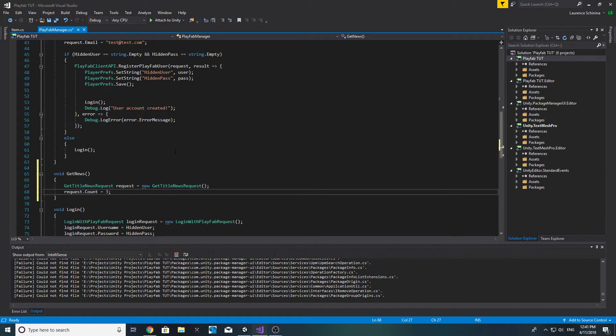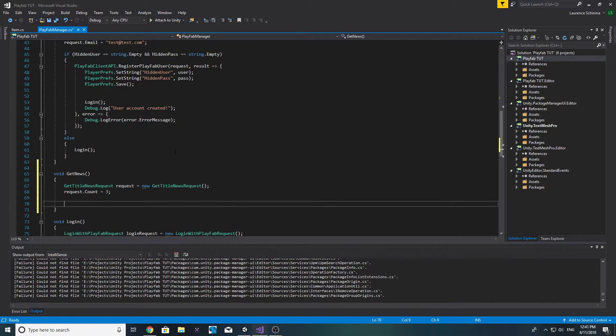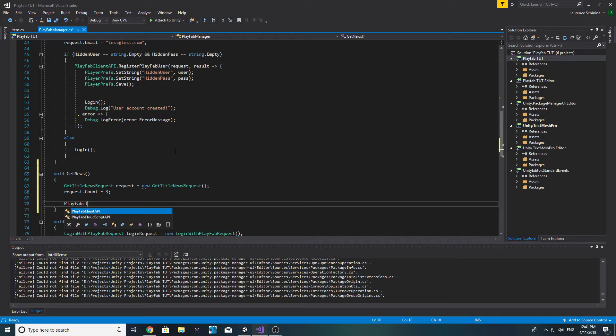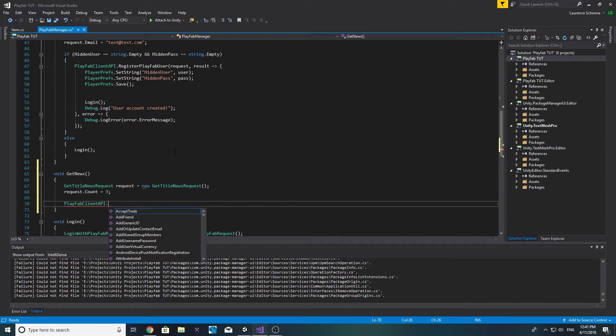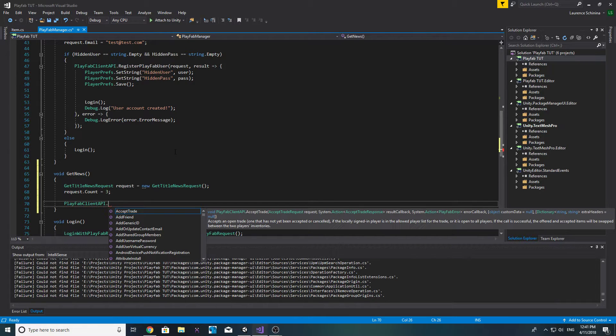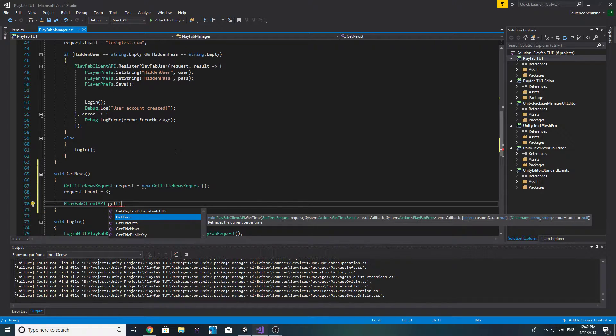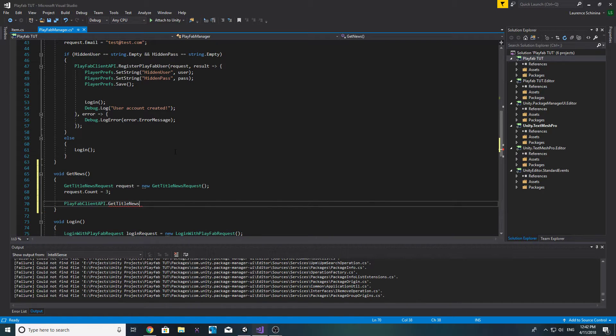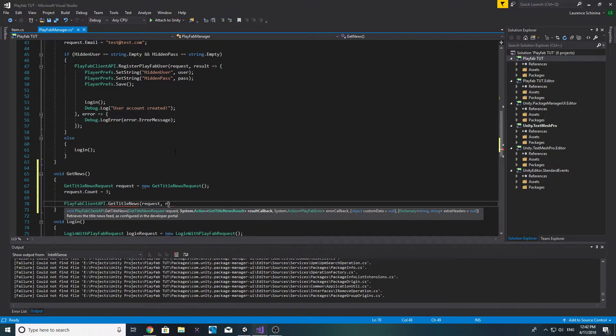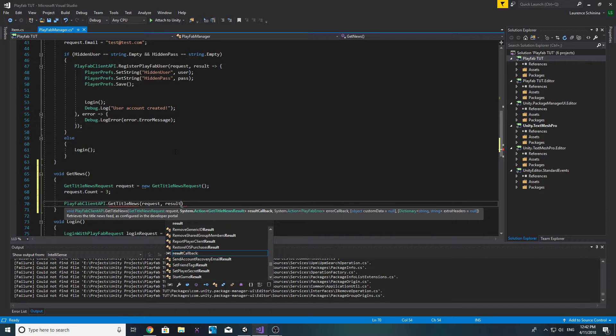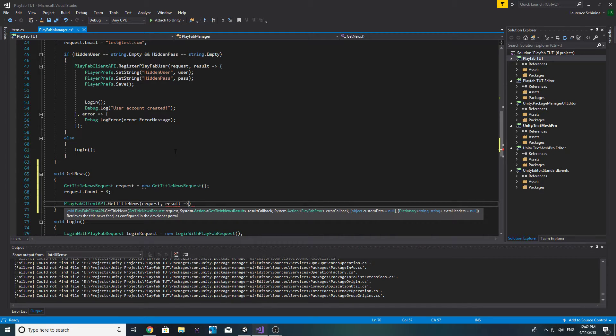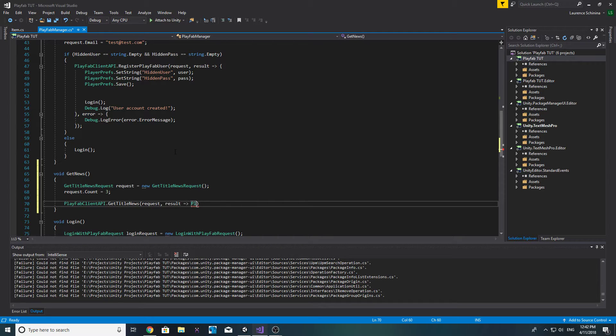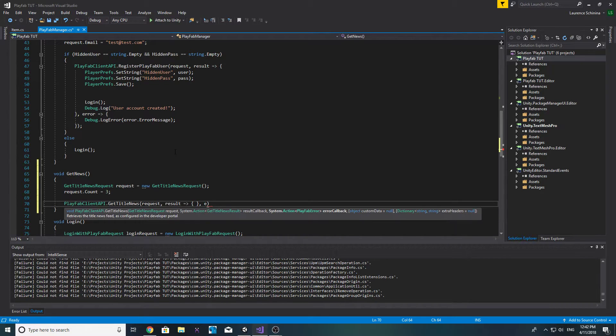In this case we'll make it equal to three. We only want to show the latest three pieces of news. There is a limit to 10. So now we want to do PlayFab client API dot get title news. We want to pass in the request and then we want to get our result callback started and then our error callback.